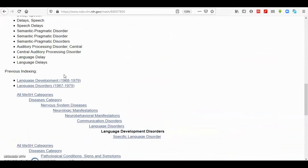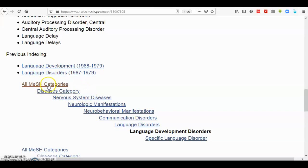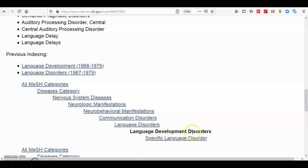If you scroll down to the bottom of the page, you will find the set of tree structure from more broadly terms here, the more broadly term on the upper side, down to the more specific term here. And what you found here in the bottom is one of the terms of the language development disorder here.